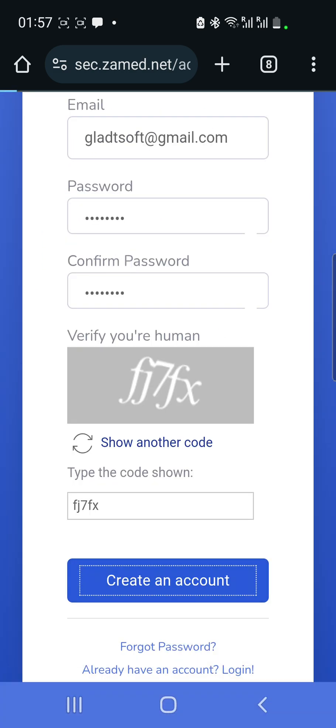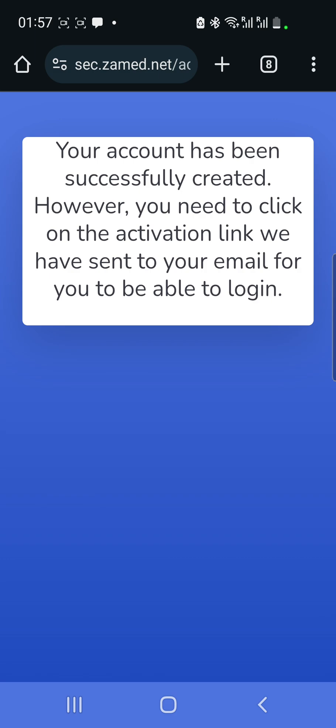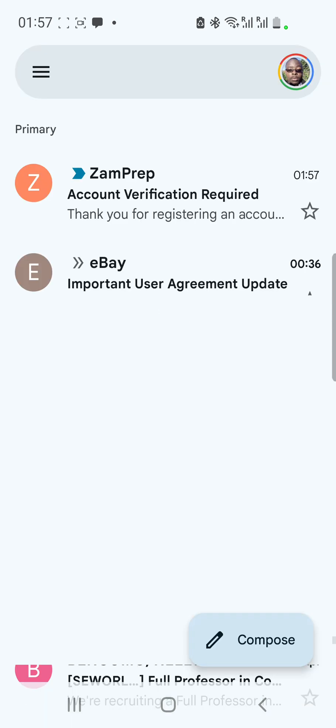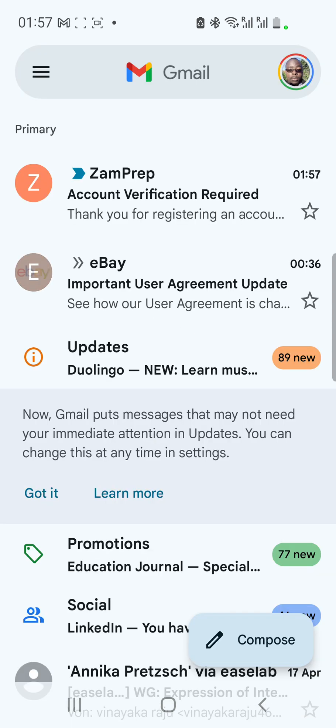It tells me: 'Your account has been successfully created. However, you need to click on the verification link sent to your email in order to log in.' So at this point I need to go to my email — I'll open Gmail and look for the verification email.